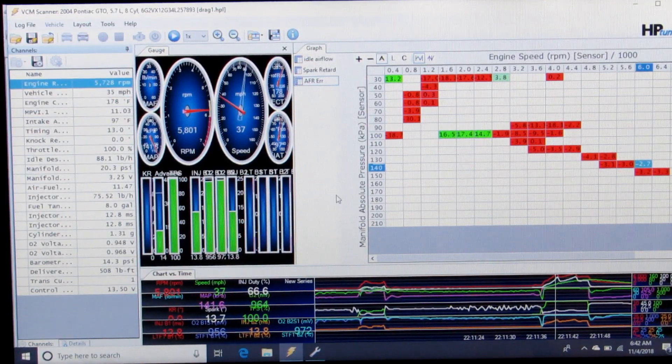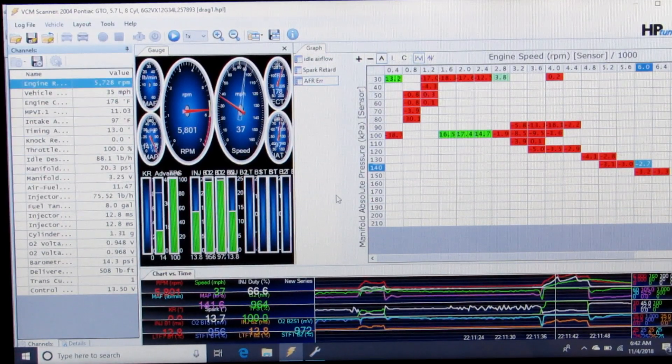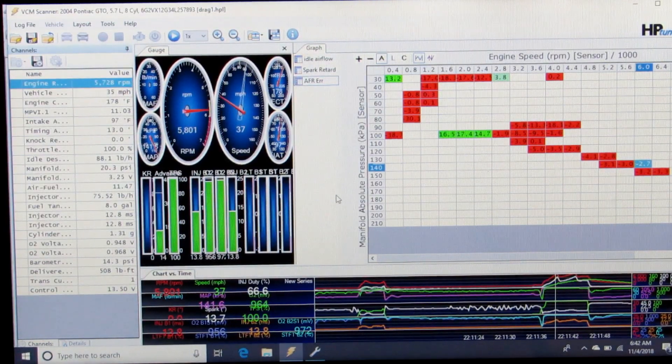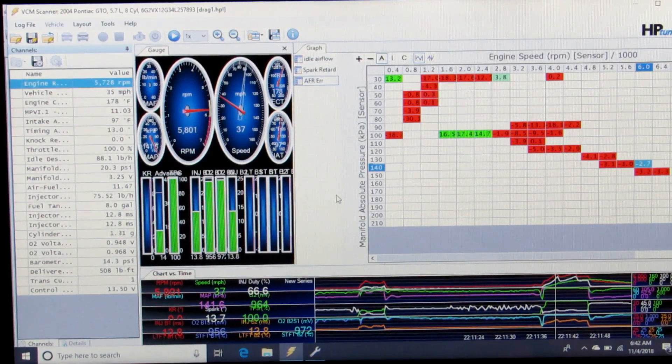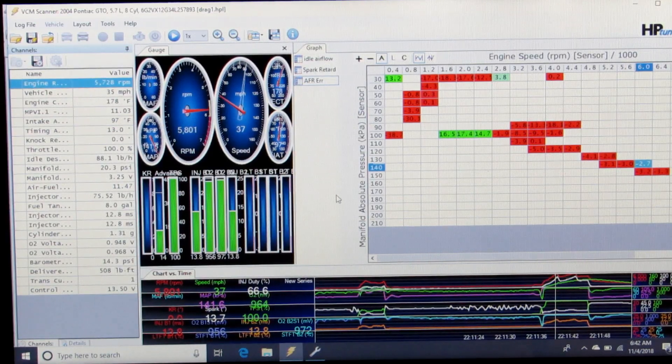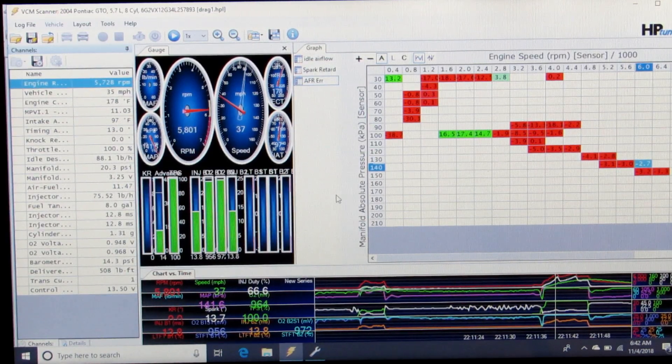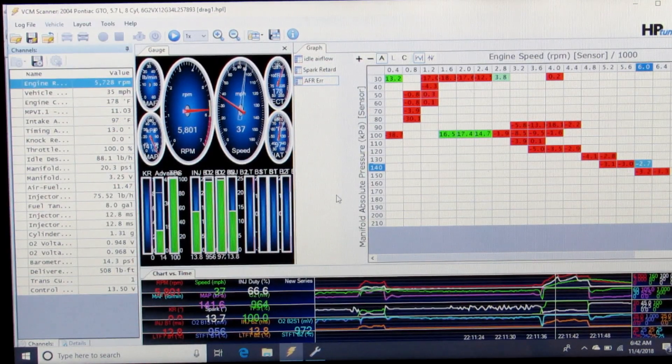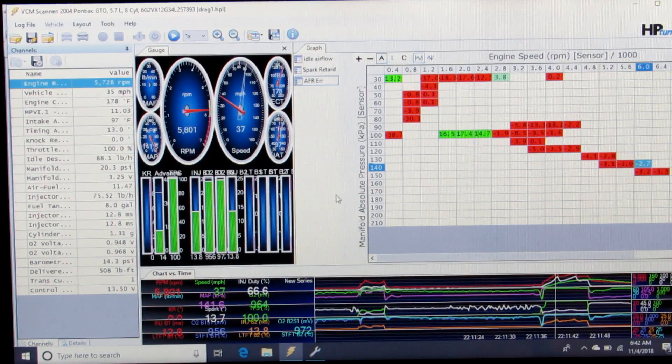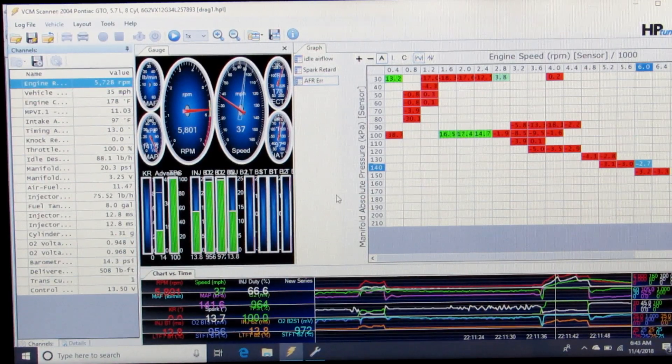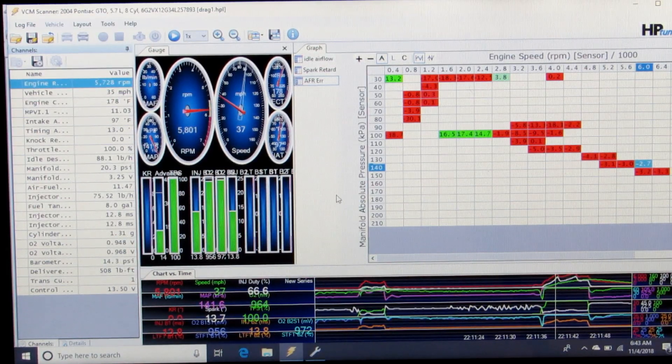You start out driving part throttle with no dramatic quick changes in throttle position to let the table and the scanner populate.